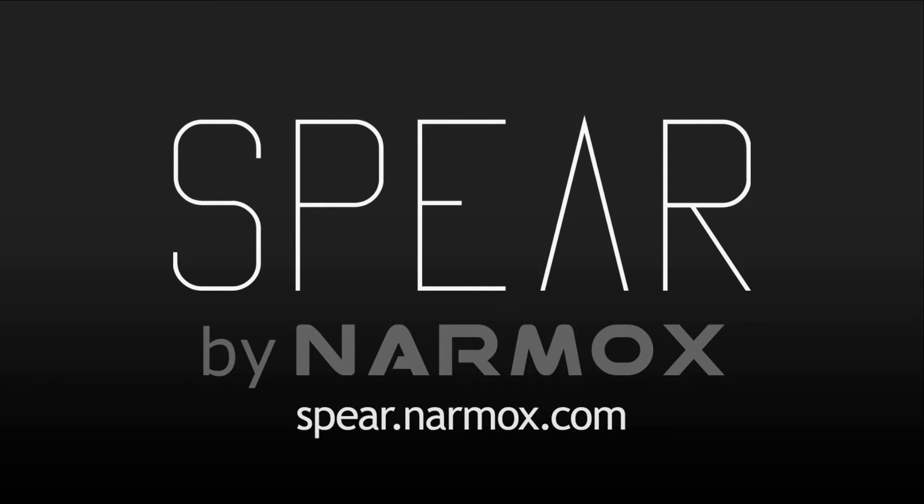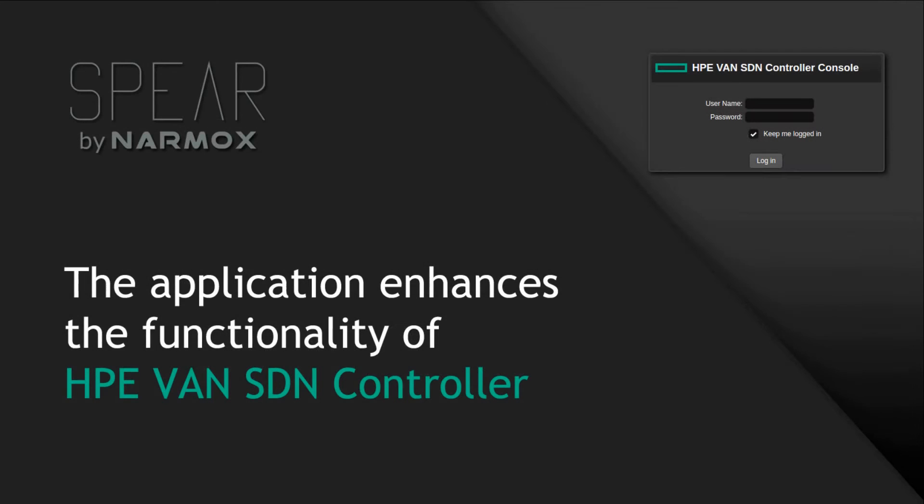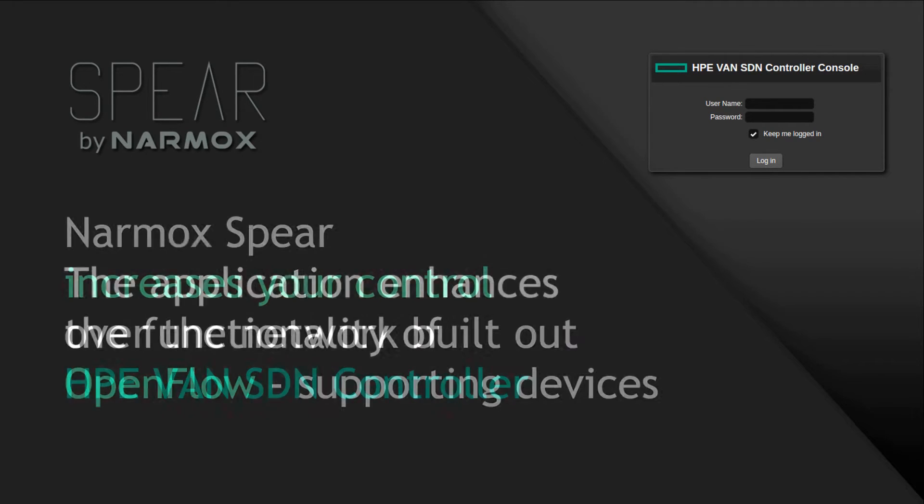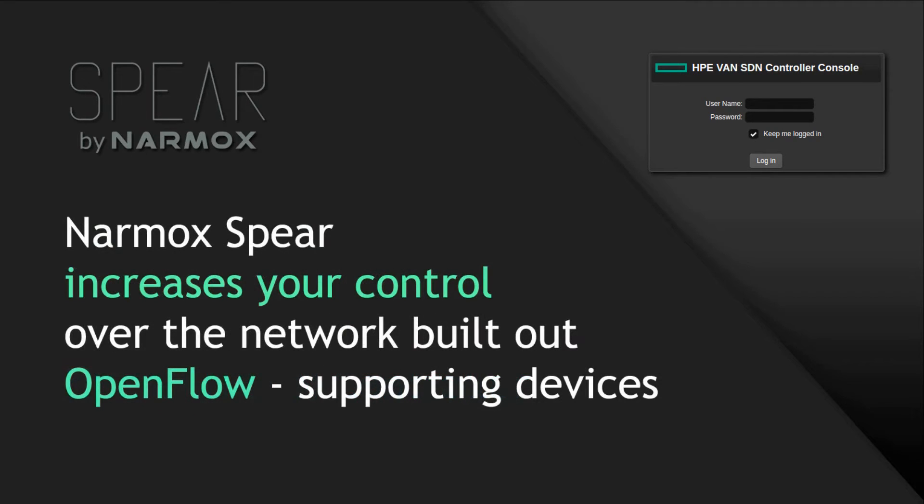Welcome to NarmaxSpear application demo. The application enhances the functionality of HPE SDN controller. NarmaxSpear increases your control over the network built out of OpenFlow supporting devices.